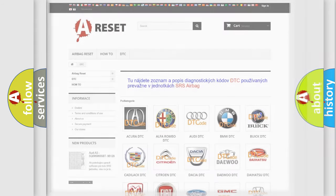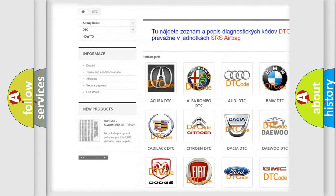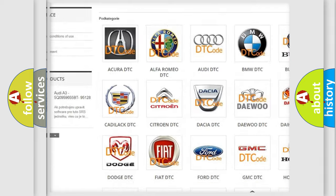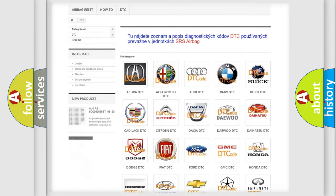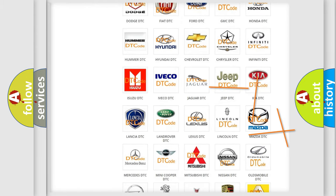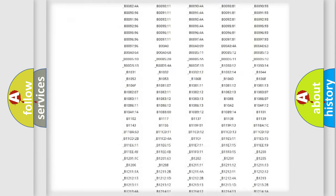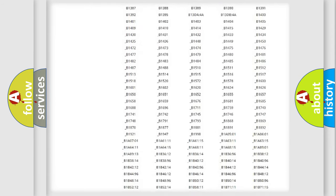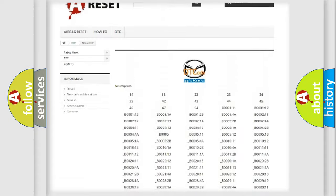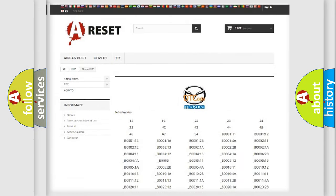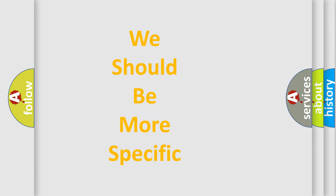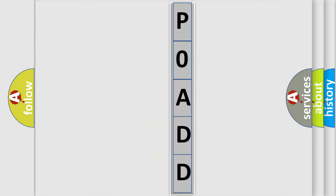Our website airbagreset.sk produces useful videos for you. You do not have to go through the OBD2 protocol anymore to know how to troubleshoot any car breakdown. You will find all the diagnostic codes that can be diagnosed in Mazda vehicles, and also many other useful things.